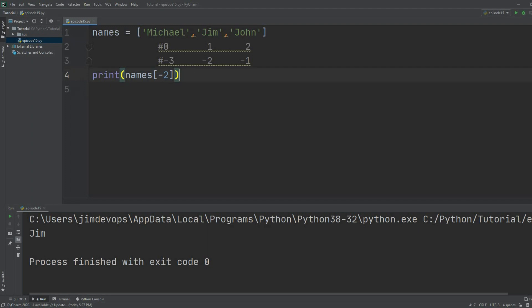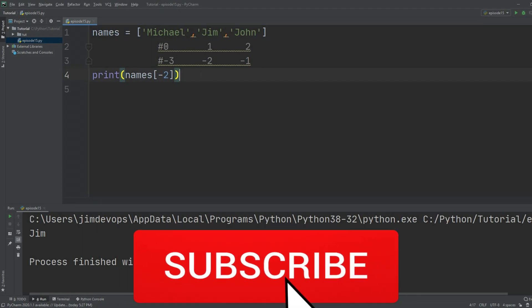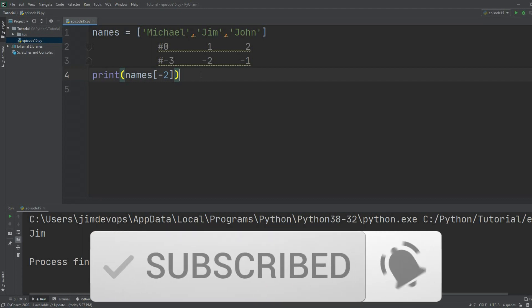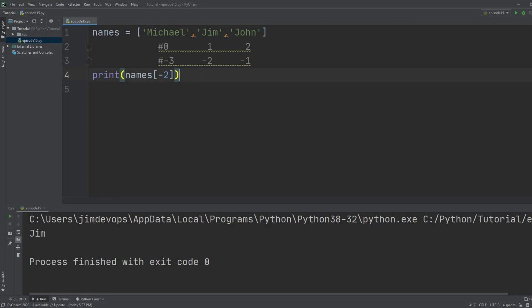We learned about `append` and `remove` and how Python indexes lists. I really recommend you take the exercises about lists from my website, because it's a really important topic and you want to feel comfortable with lists. Don't forget to hit the subscribe button and like this video — I'll see you in the next one.